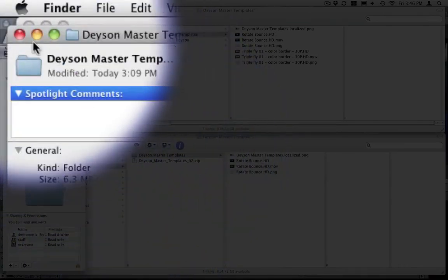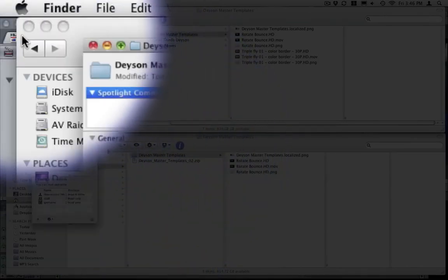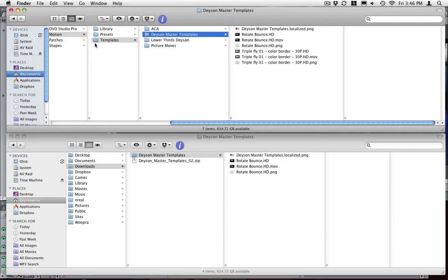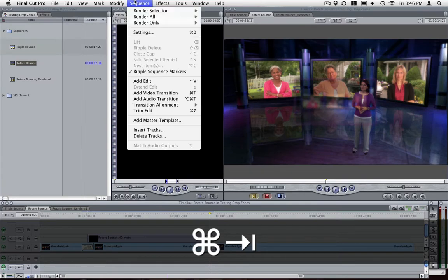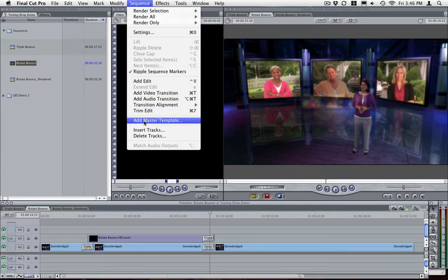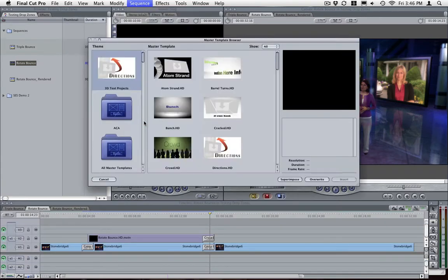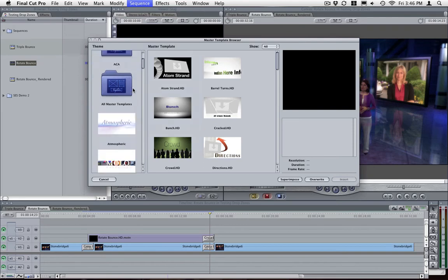Once that is done, just relaunch Final Cut and you'll see your thumbnail inside your master template browser.